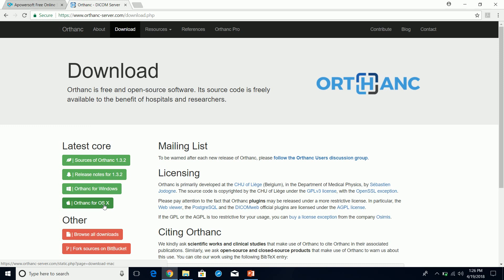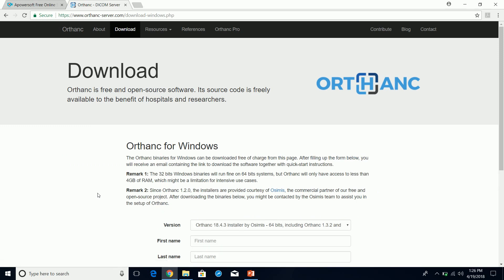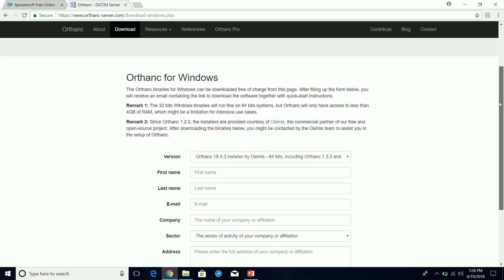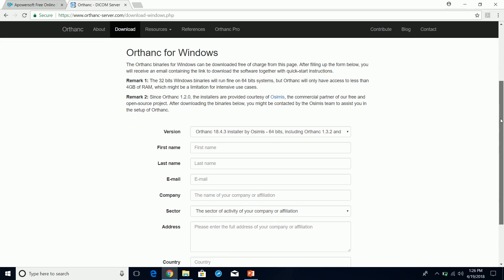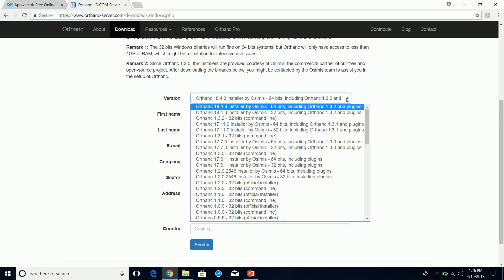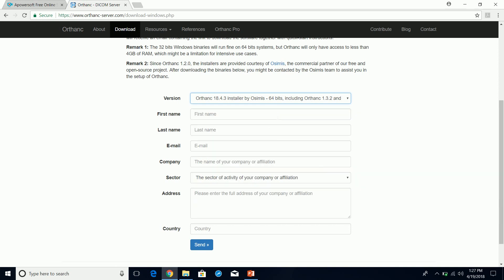We're going to come up here to Orthanc. Depending on whether you have Windows OS or Mac OS X, I have Windows, so I'm going to do Windows. It's going to ask you to fill out some information here so you can download. You can stay with the default - 64-bit is my OS, so we're going to go ahead and fill out this information.